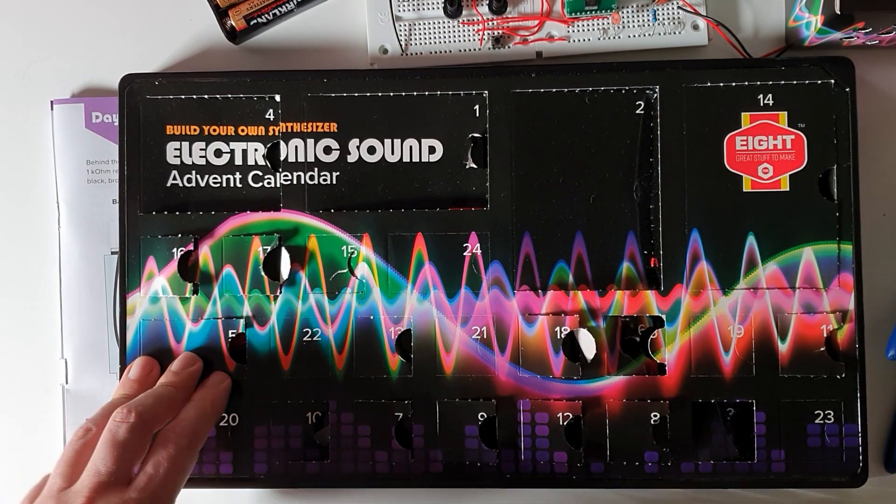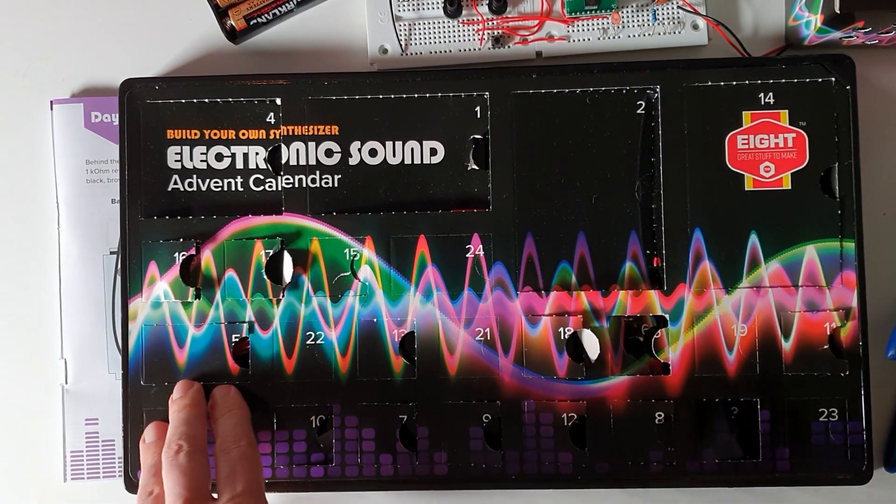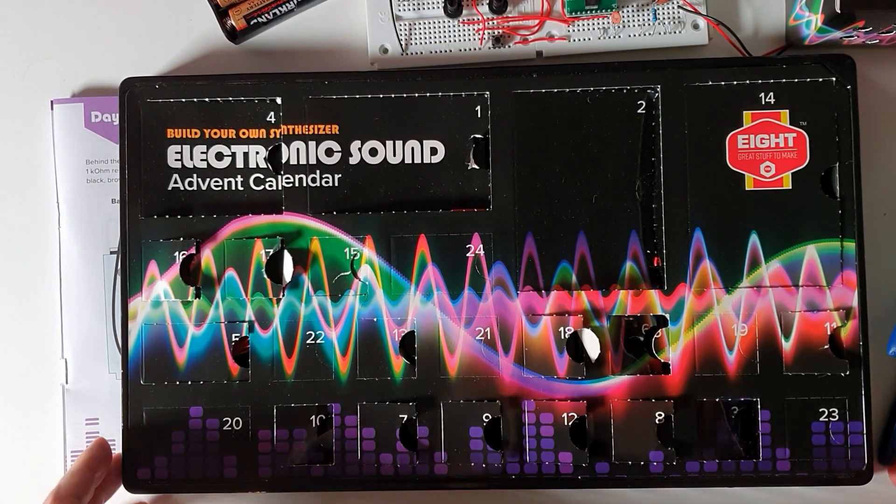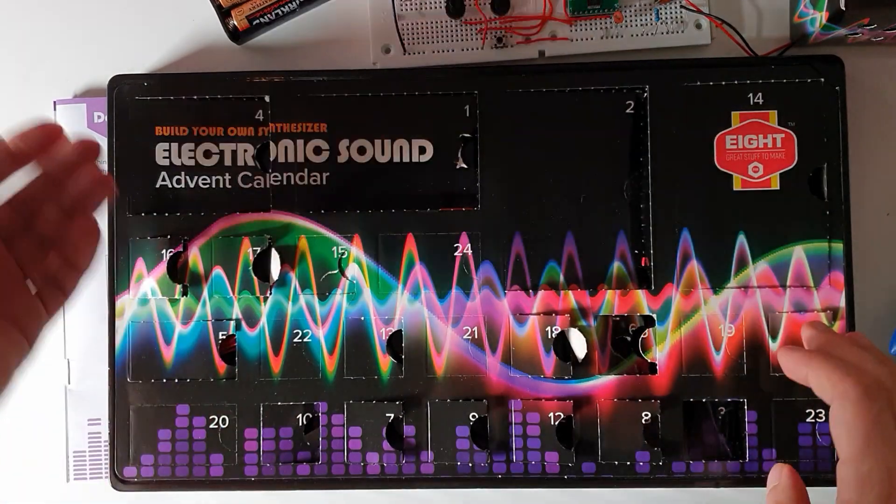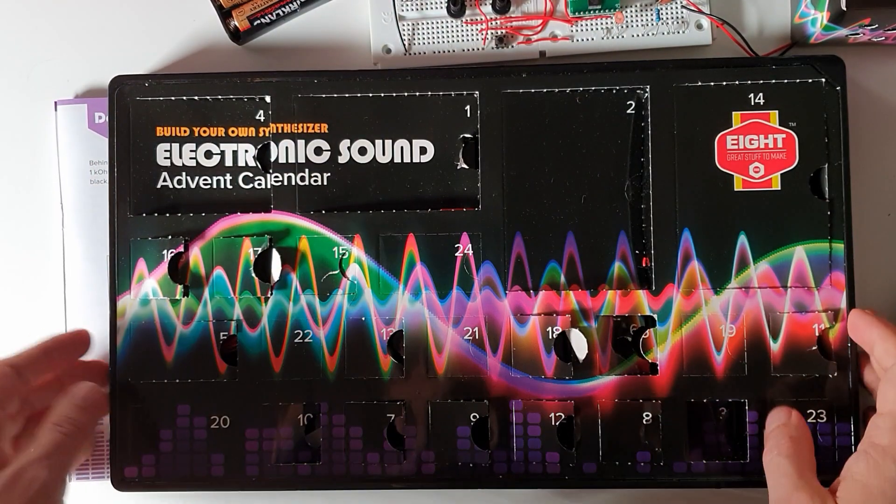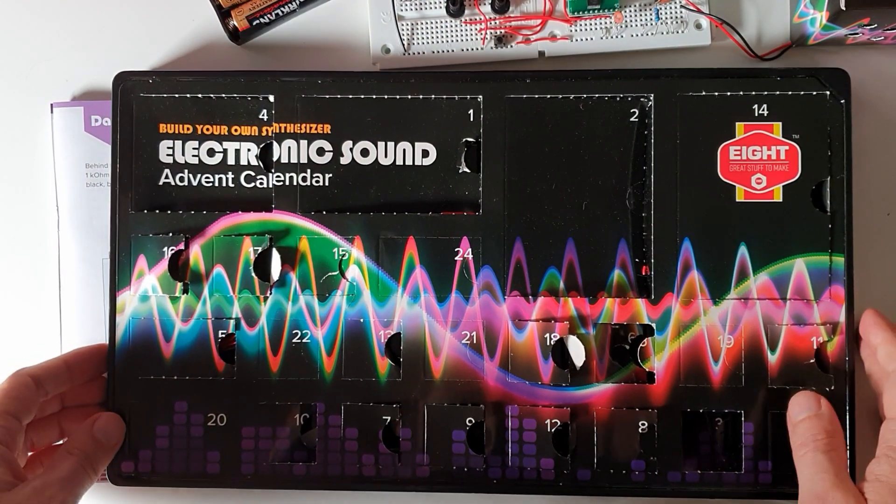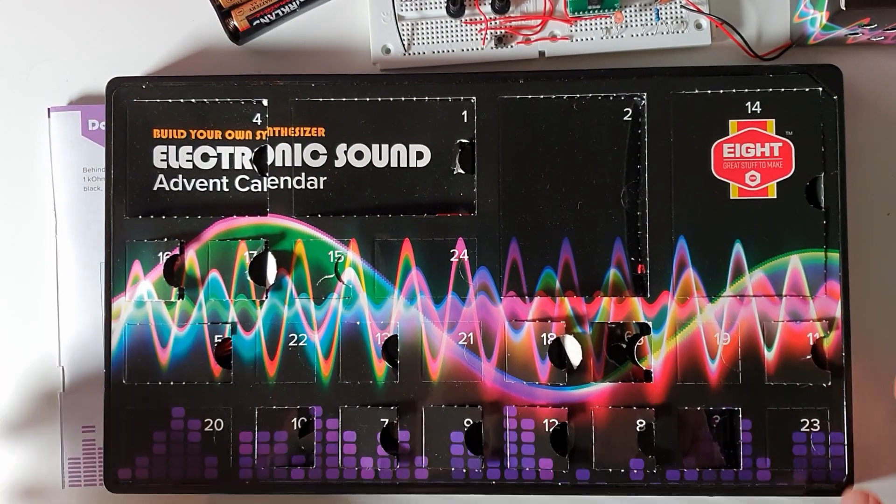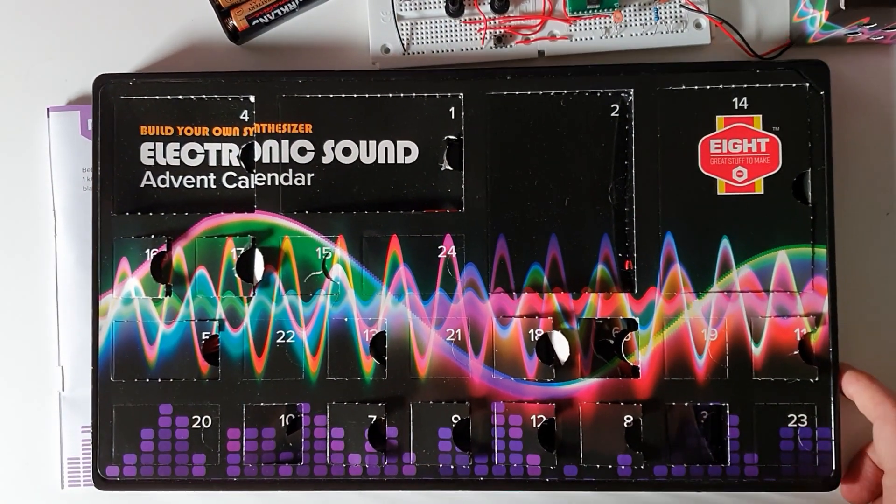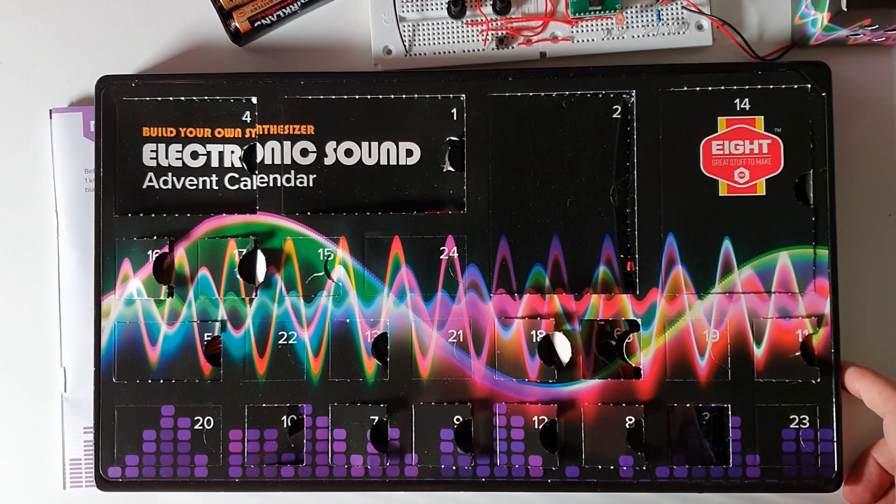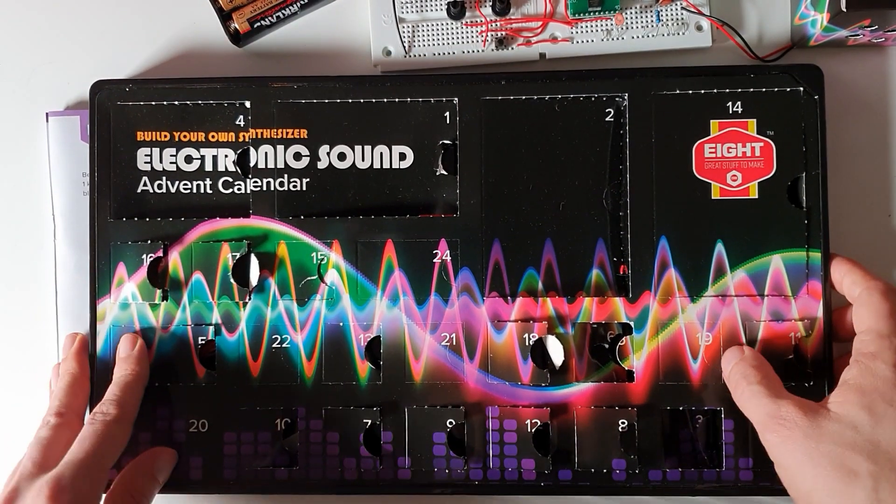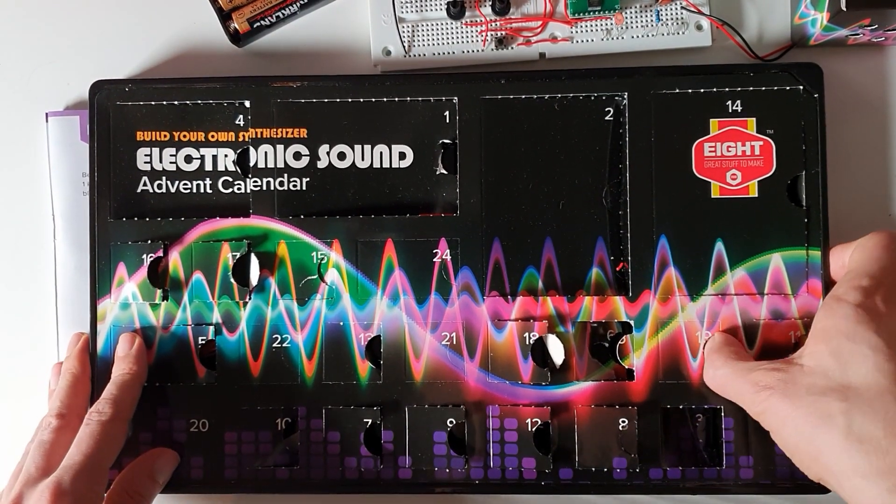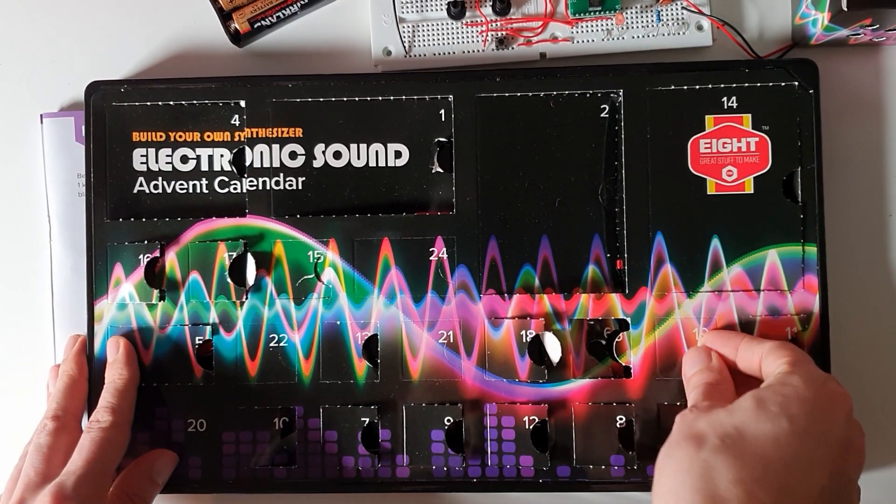Hello and it is now day 19 of the electronic sound advent calendar build your own synthesizer kit. And yes I know today's is going out a bit late. Well okay, let's get into it.